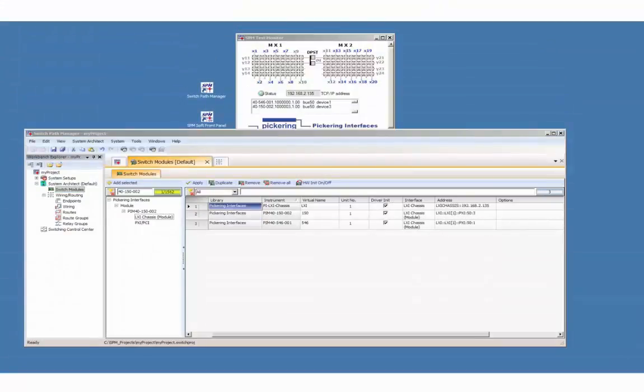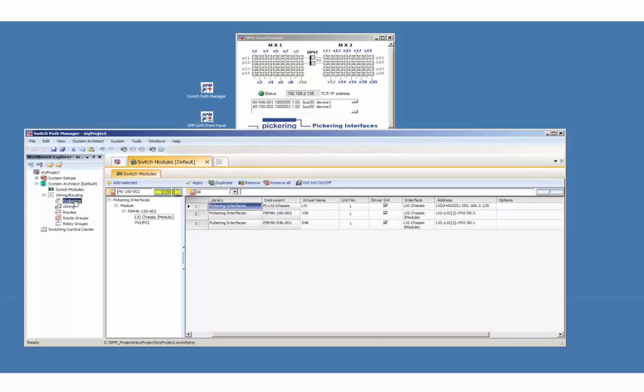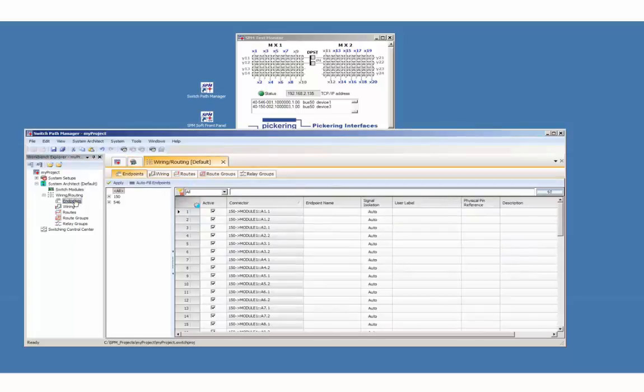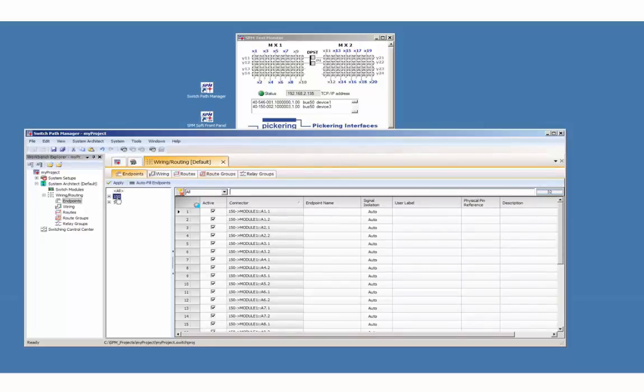The second step is the definition of the endpoint names. The endpoint names are the boundary of the switching configuration and will directly be used to establish signal routes.